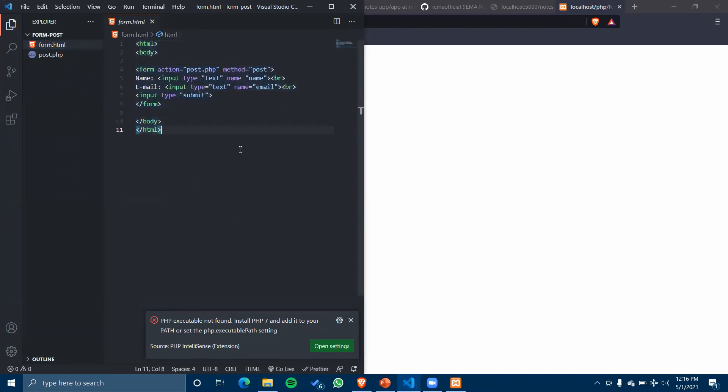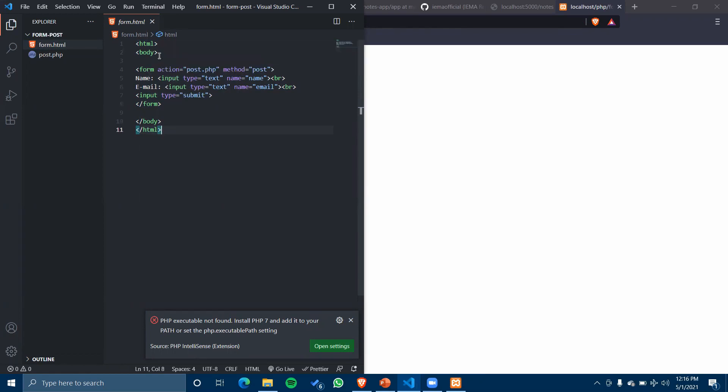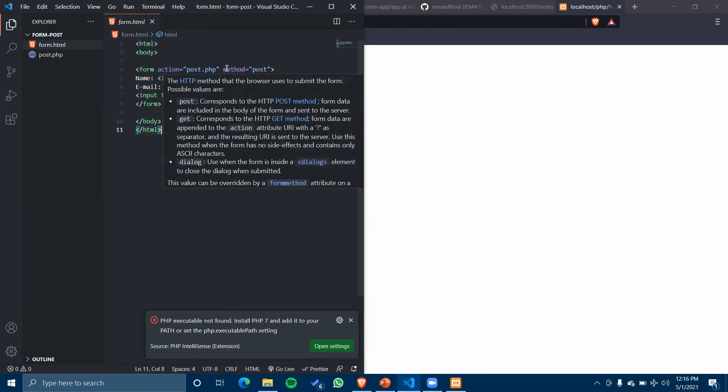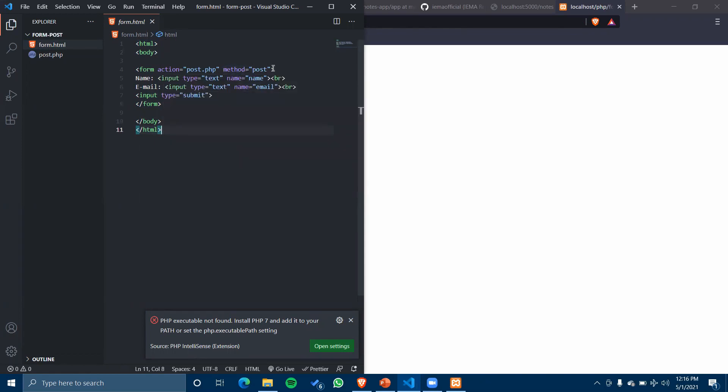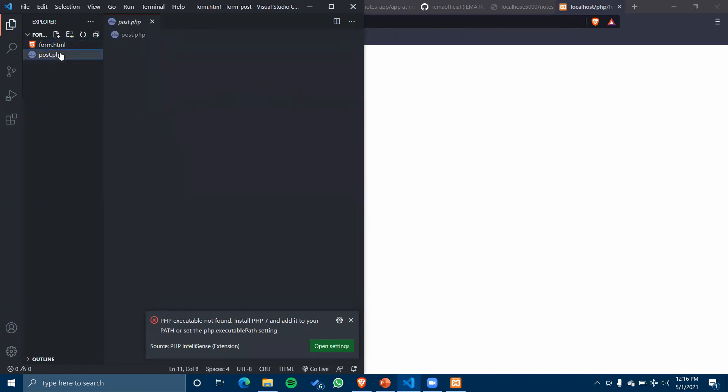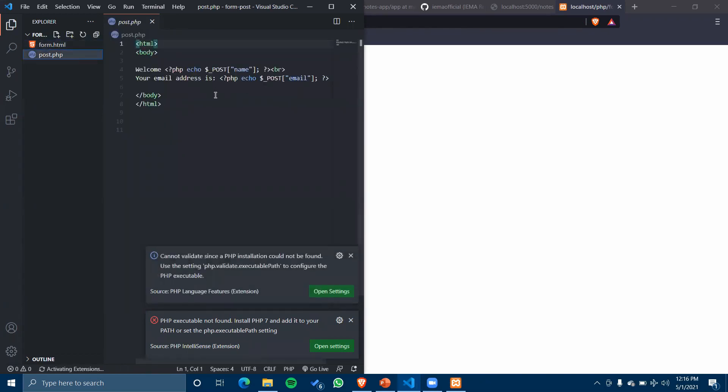It has a name input of type text and an email input of type text, with the action pointing to post.php and the method set to POST. In post.php, we are posting the name and email.